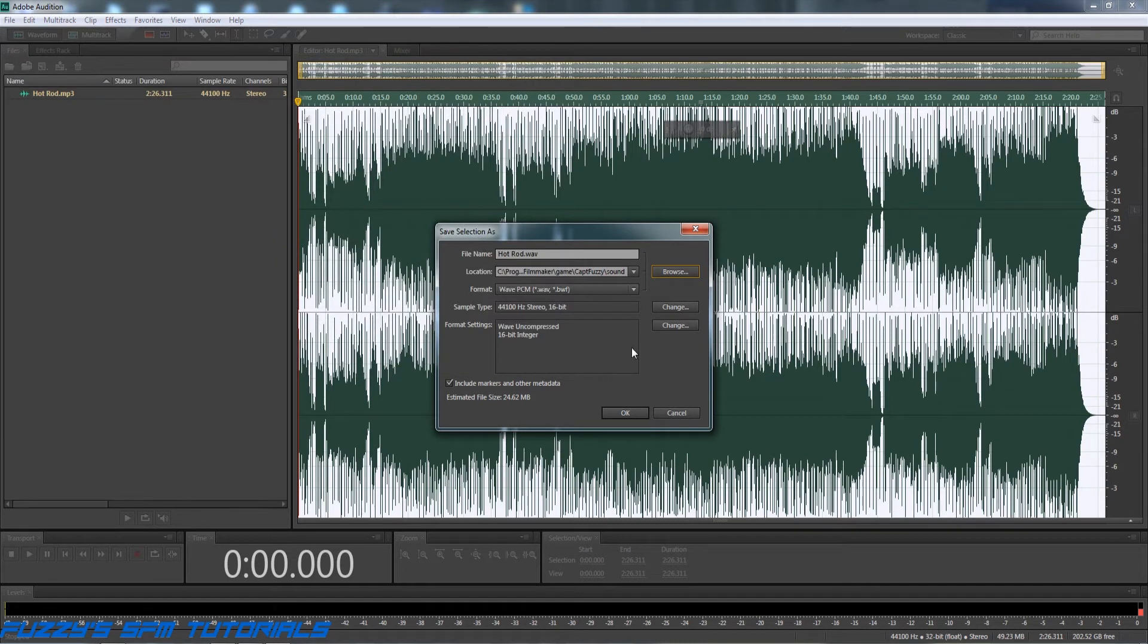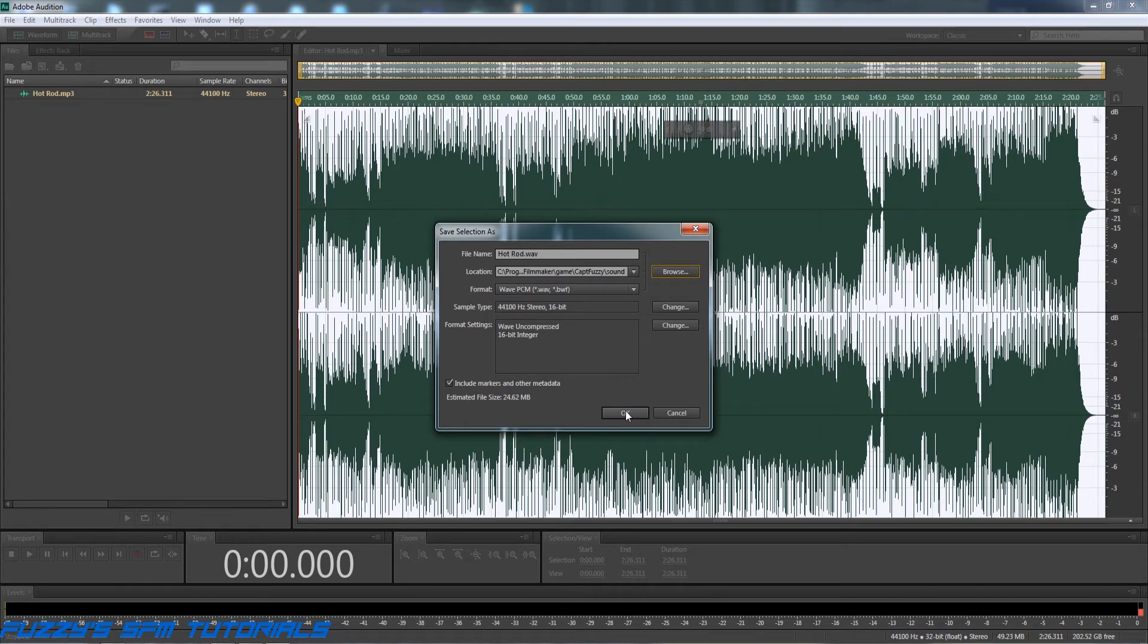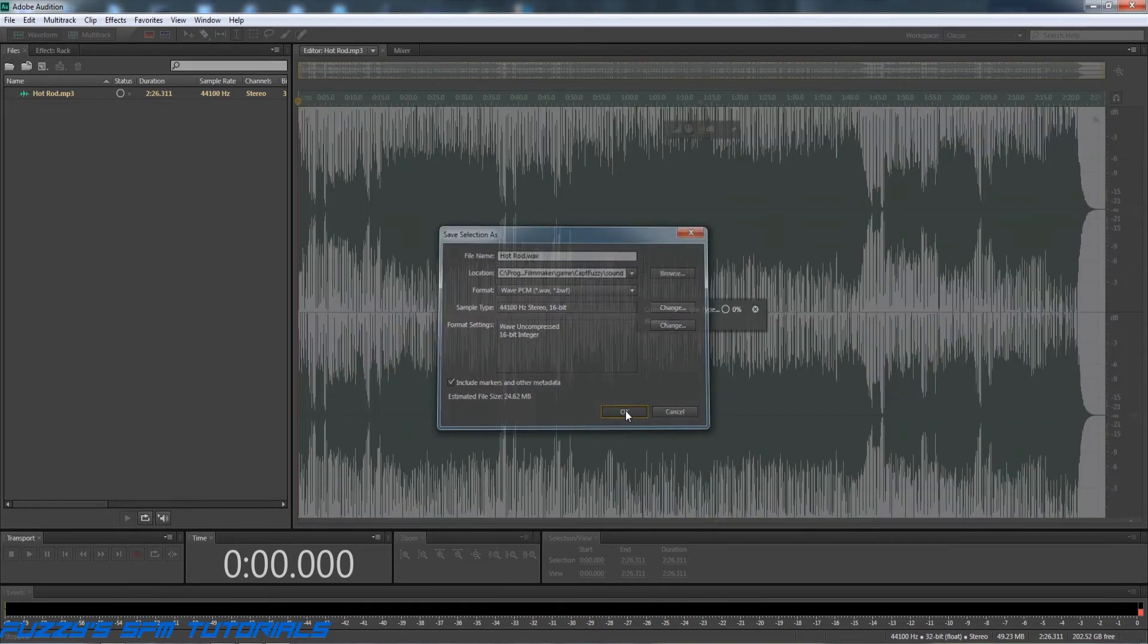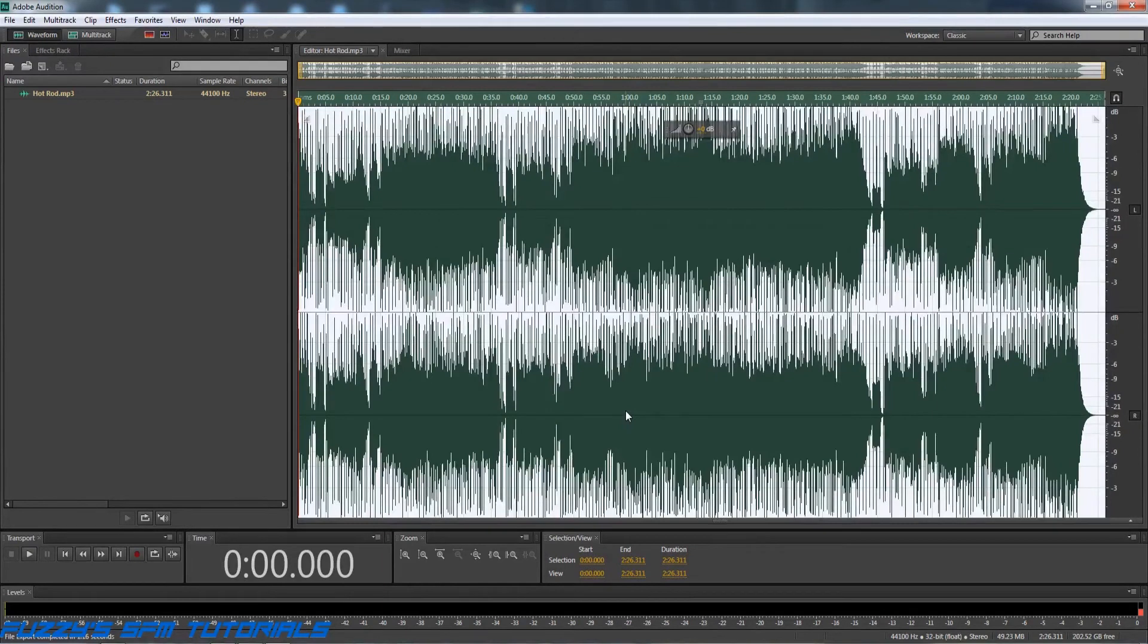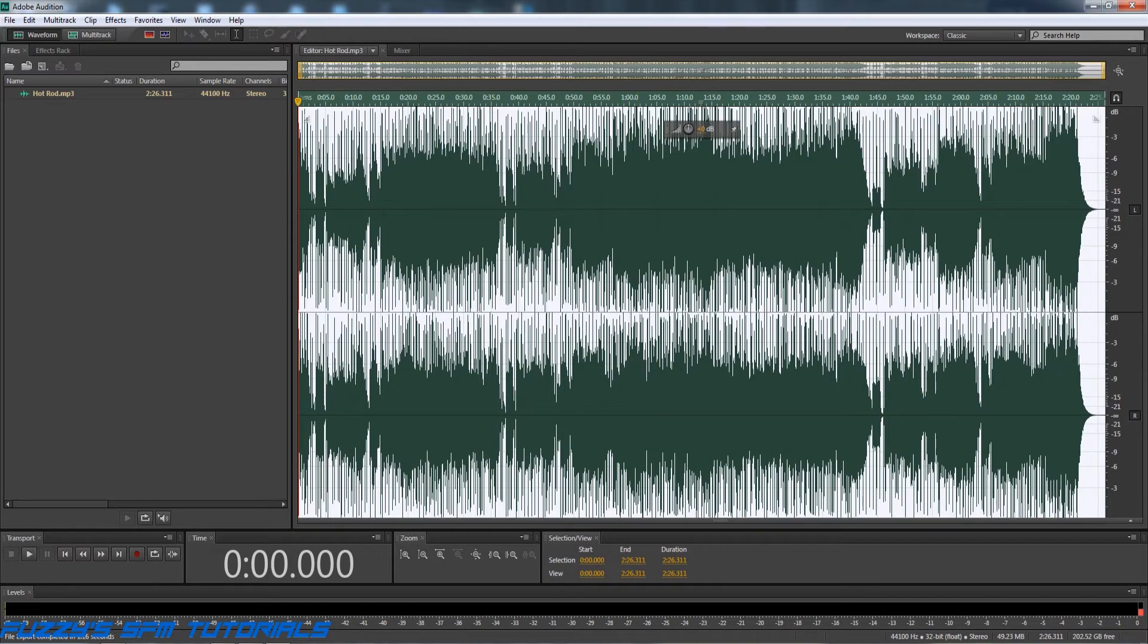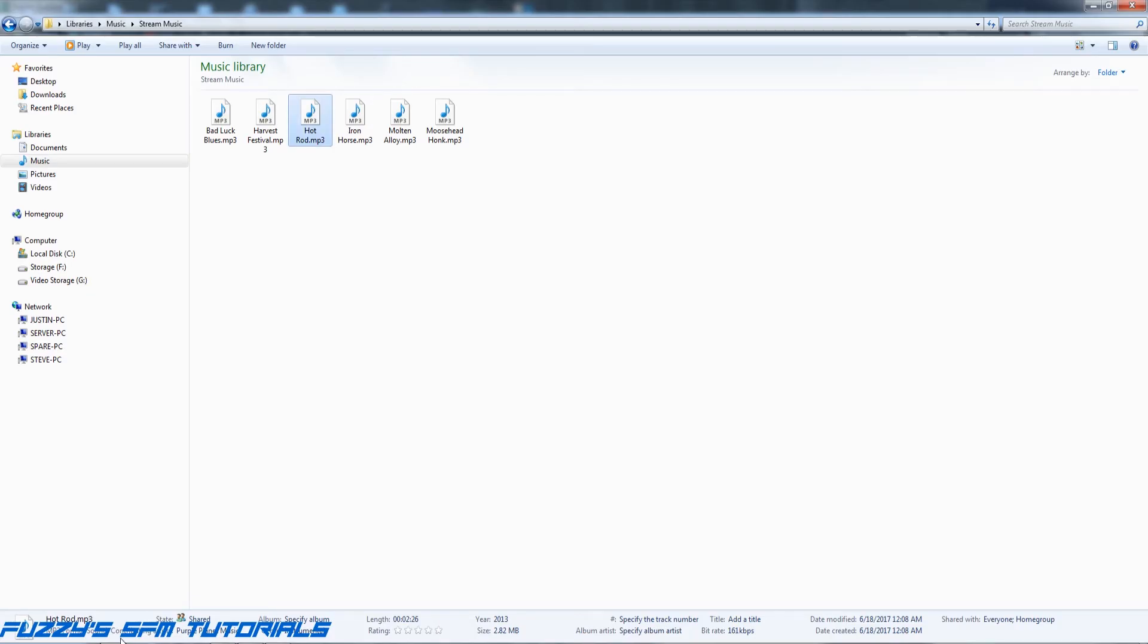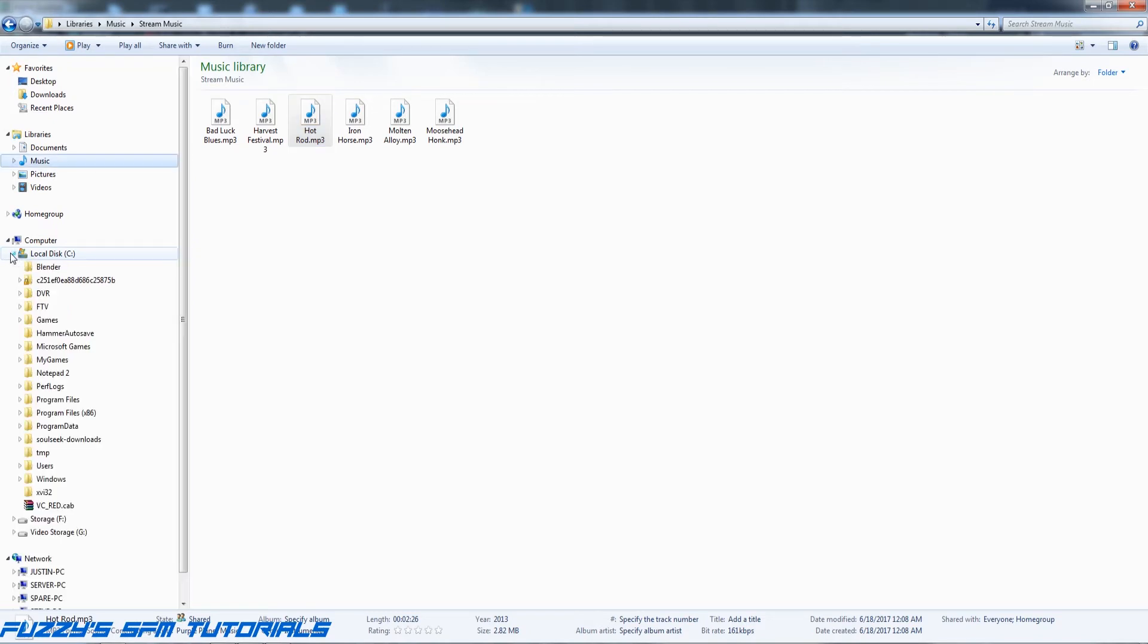we've got it all set. All we've got to do is hit OK and let Audition or Audacity, whatever program you're using, hit it and let it do its thing. And that quick, it has been converted to a wave file. So now let's double-check, make sure everything went where it was supposed to. So I'm going to go